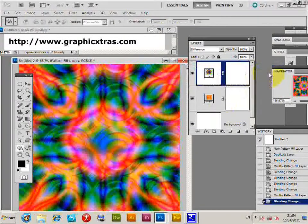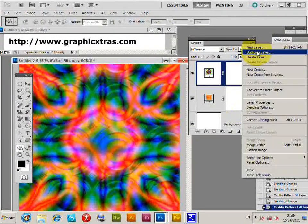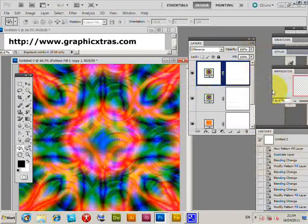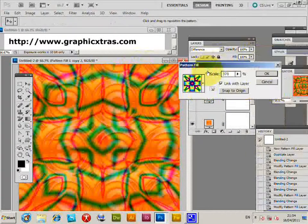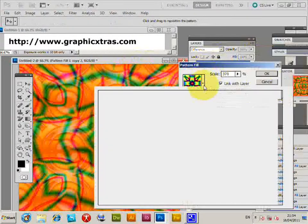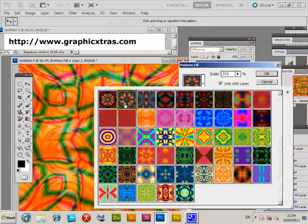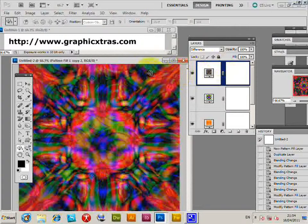And of course you can also, if you wish, create another one, just say Duplicate Layer, click OK, change that pattern, and you can create, well at the end of the day, you can actually end up with pretty extreme colour changes.